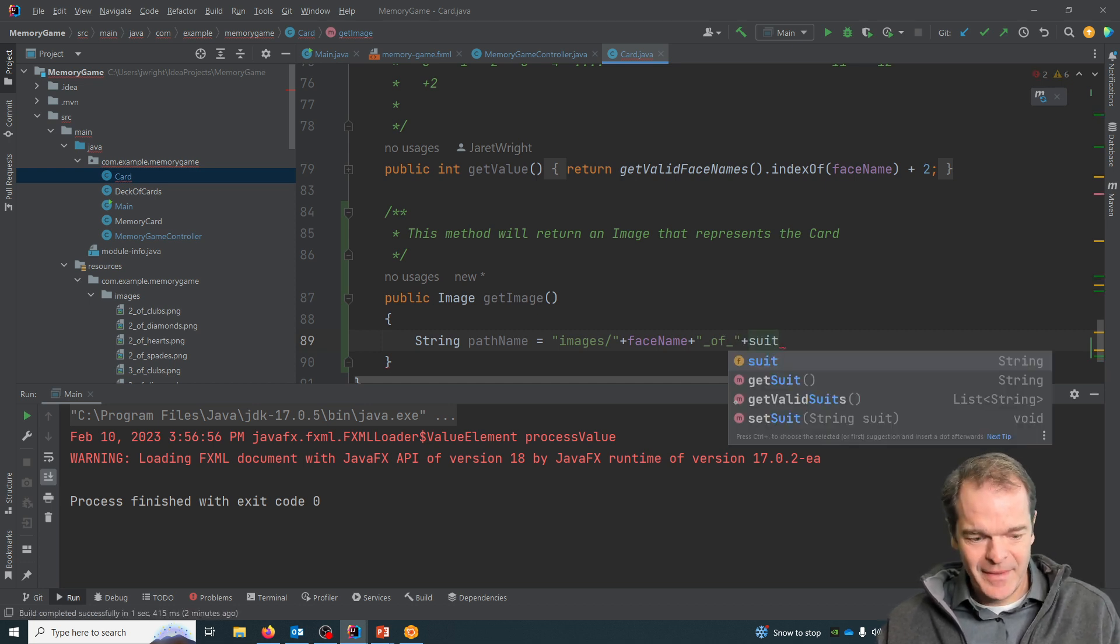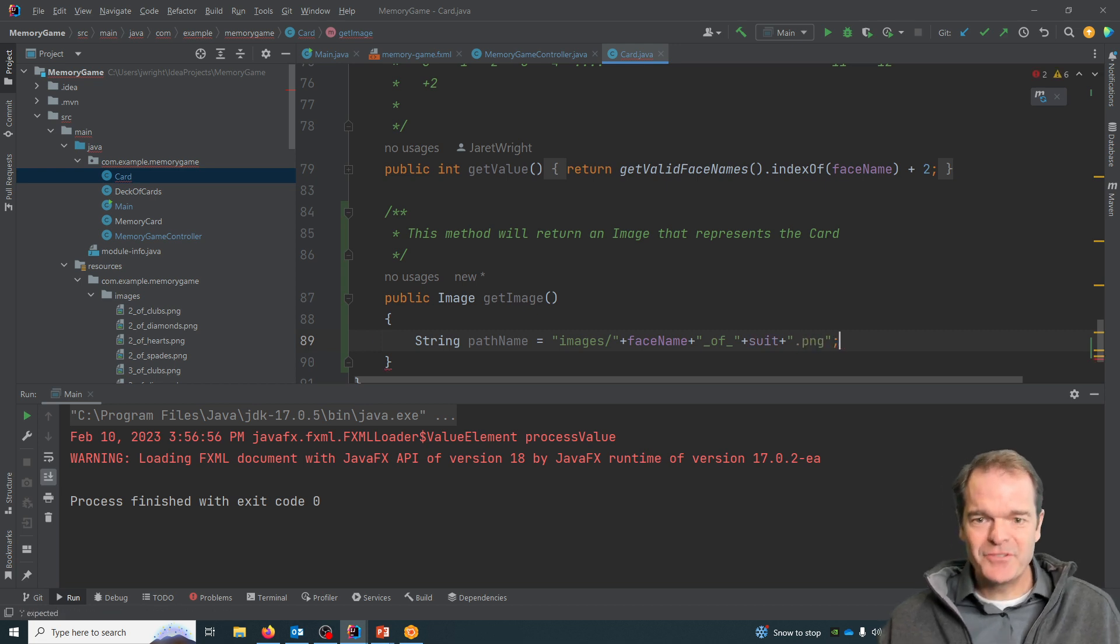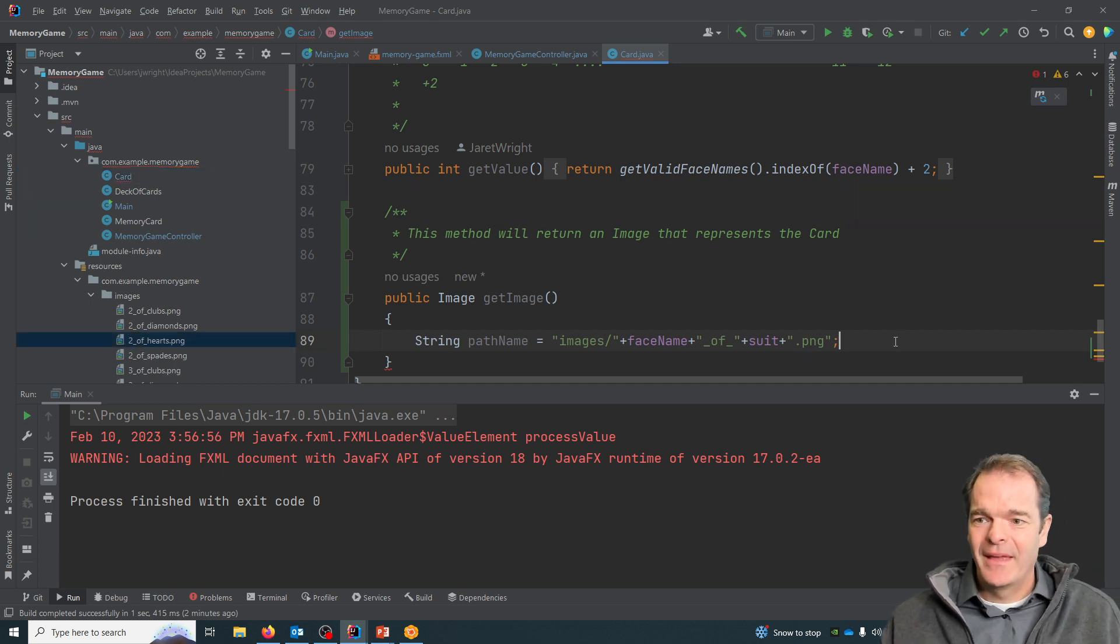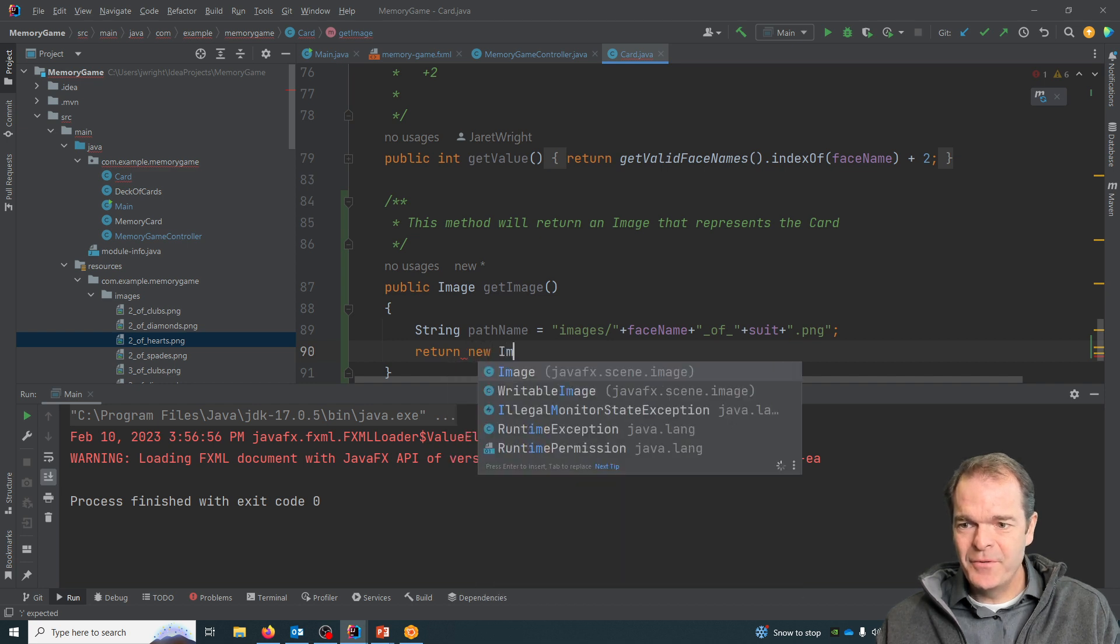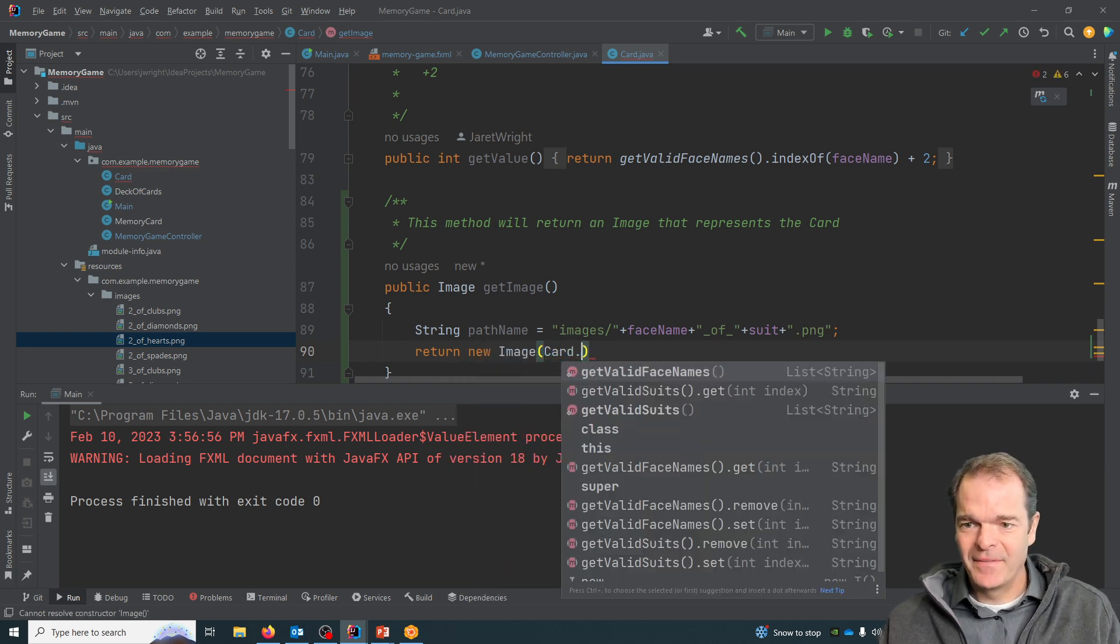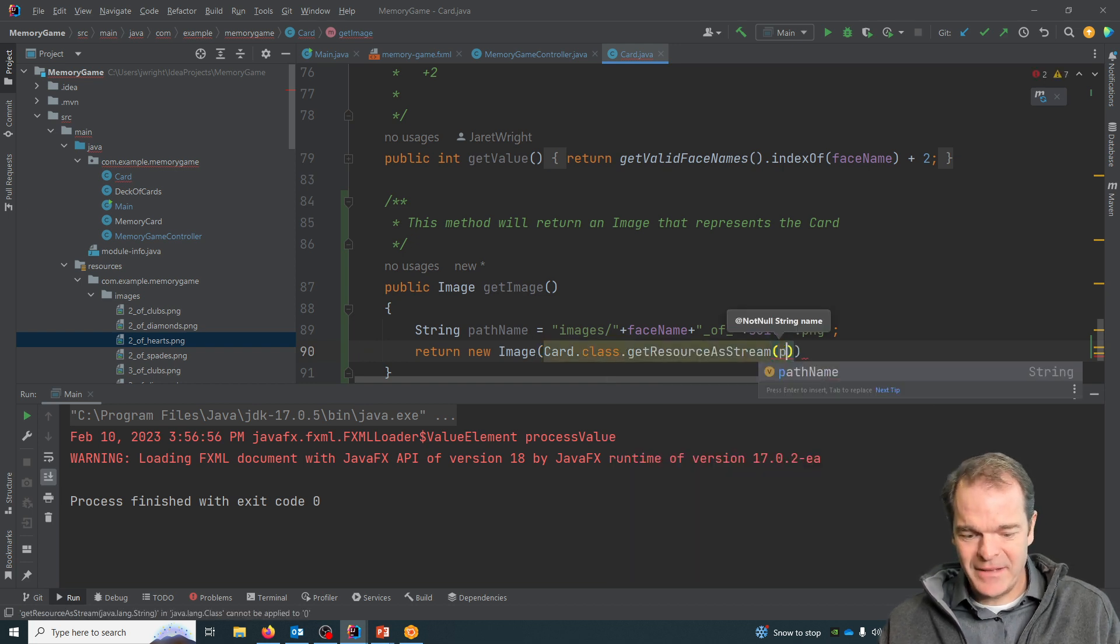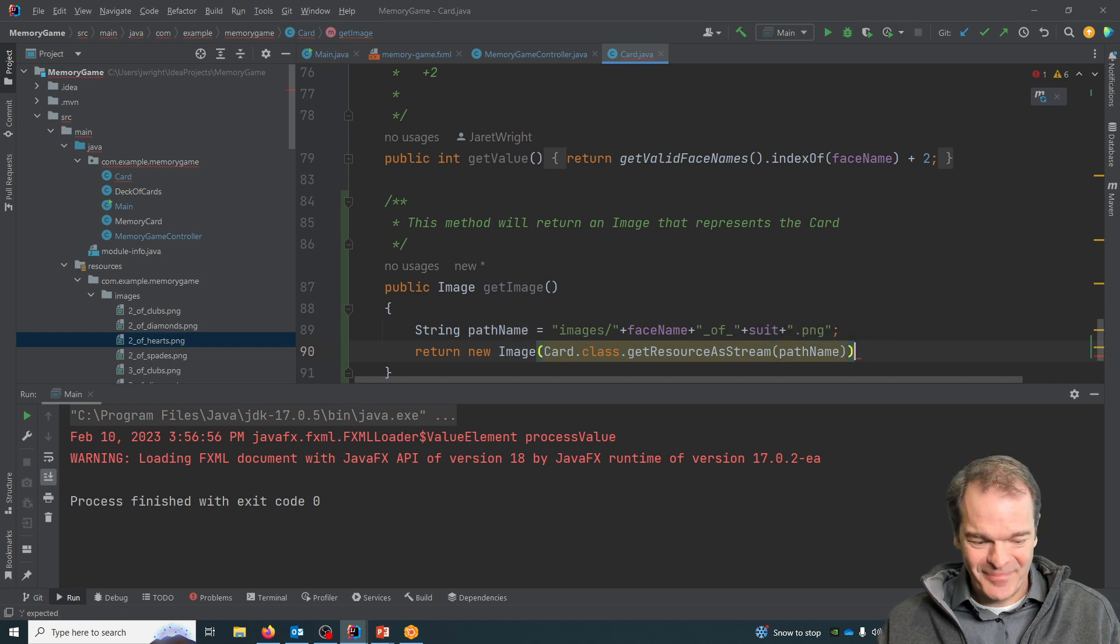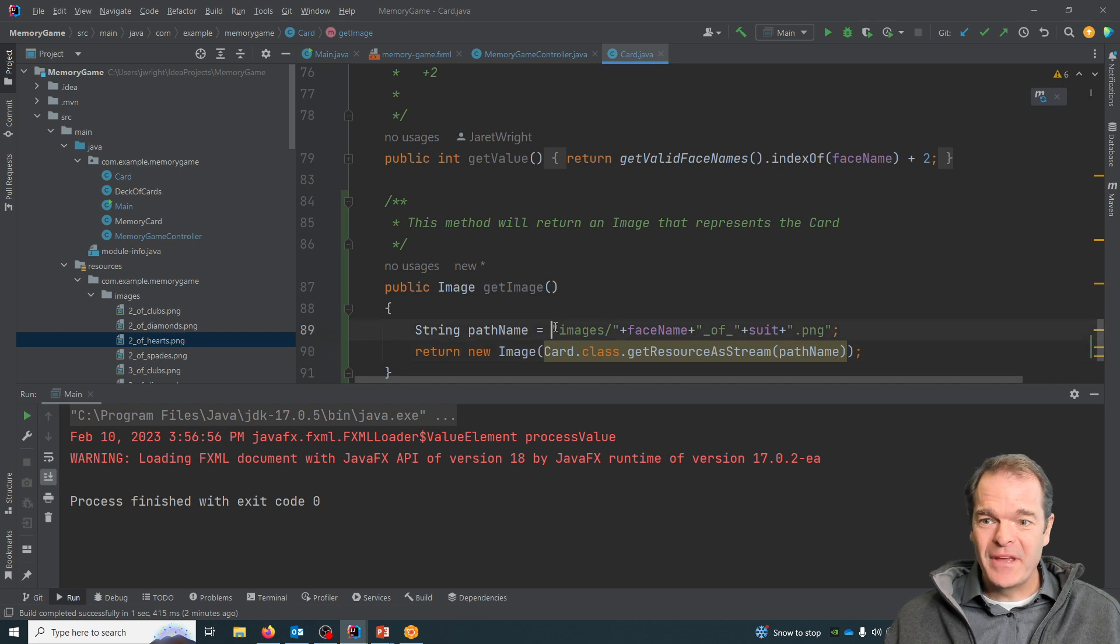All of these files follow that pattern. Then I can say return new image, and I'll say card.class.getResourceAsStream and pass in that pathName. Each card knows its face name and each card knows its suit, so we can now get a nice image back.